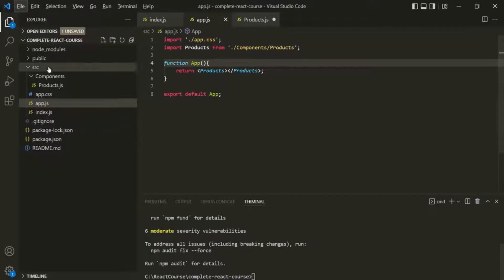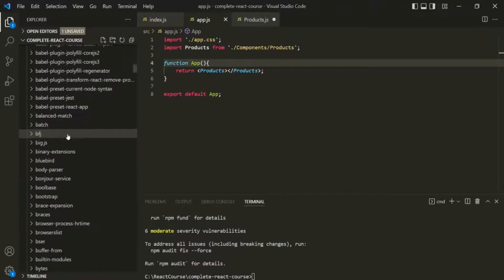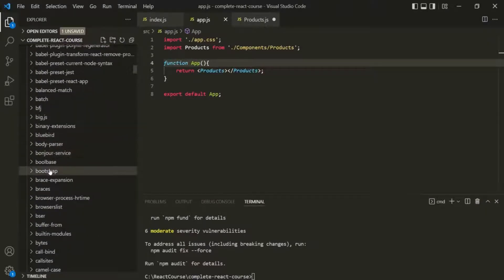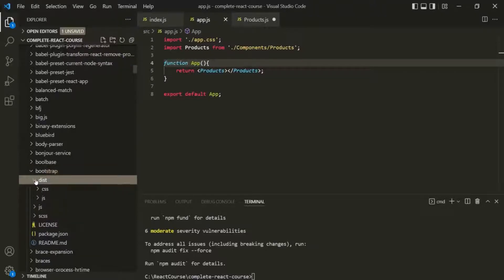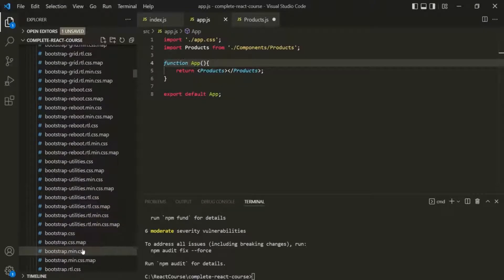To check that, we can go to the node_modules folder. If we scroll down, we can see the Bootstrap folder. If we expand it, inside this Bootstrap folder we have the dist folder. If we expand that, we have the CSS folder, and inside that we should have bootstrap.min.css and bootstrap.css.